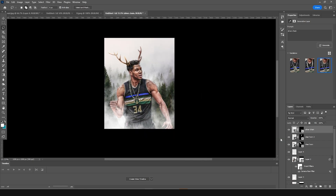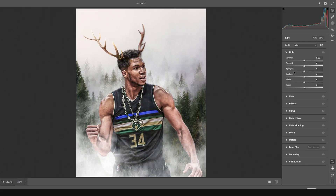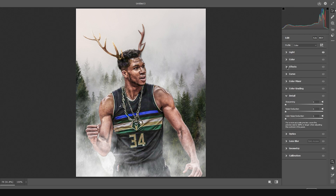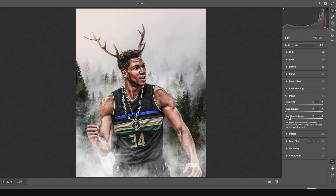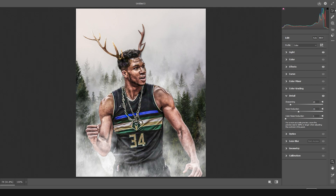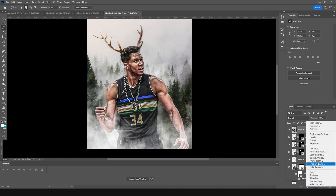Merge everything with Ctrl+Shift+Alt+E. Now go to Filter, Camera Raw Filter, and add some more detailing. Drop down the highlights a little more, go to Effects, increase the Clarity some more, and increase the Texture slightly. In Detail, increase Sharpening and add a little bit of noise reduction. Click OK.